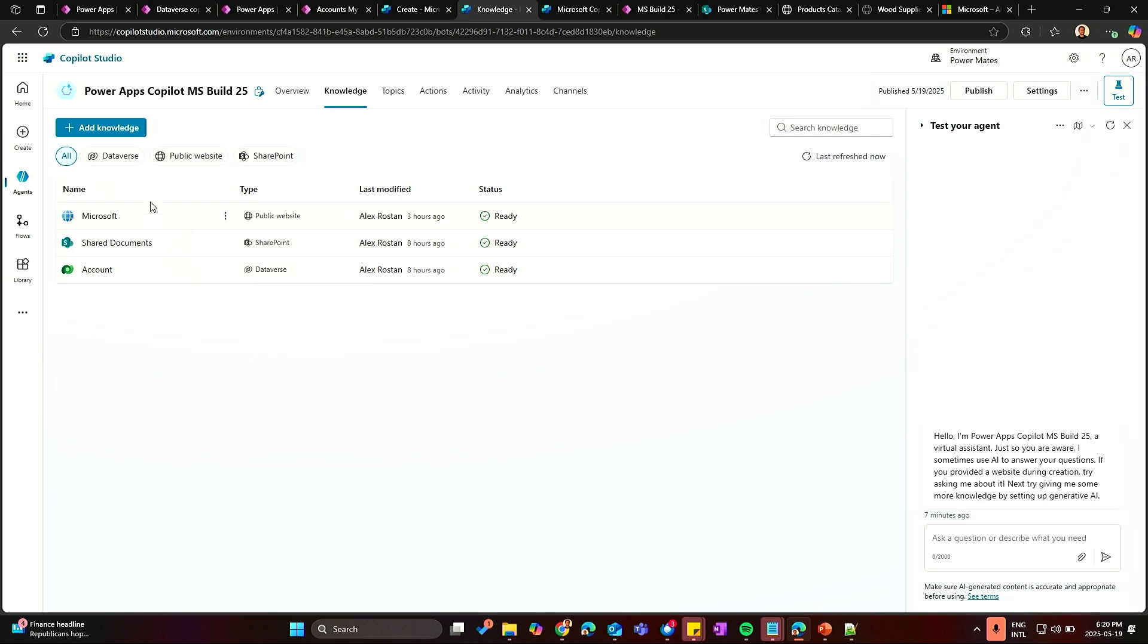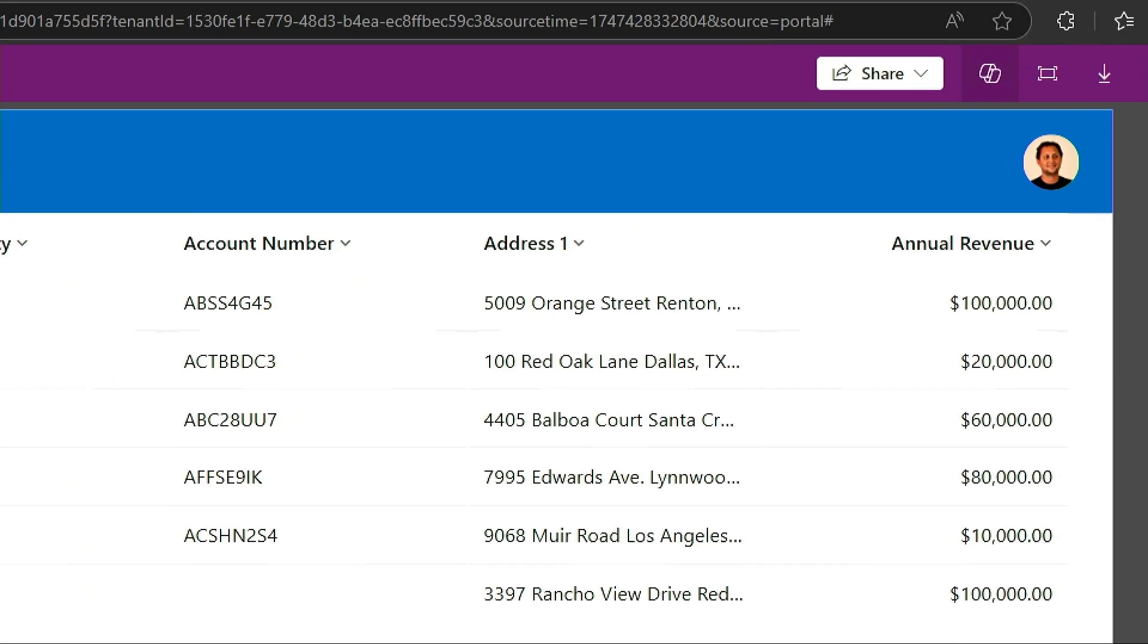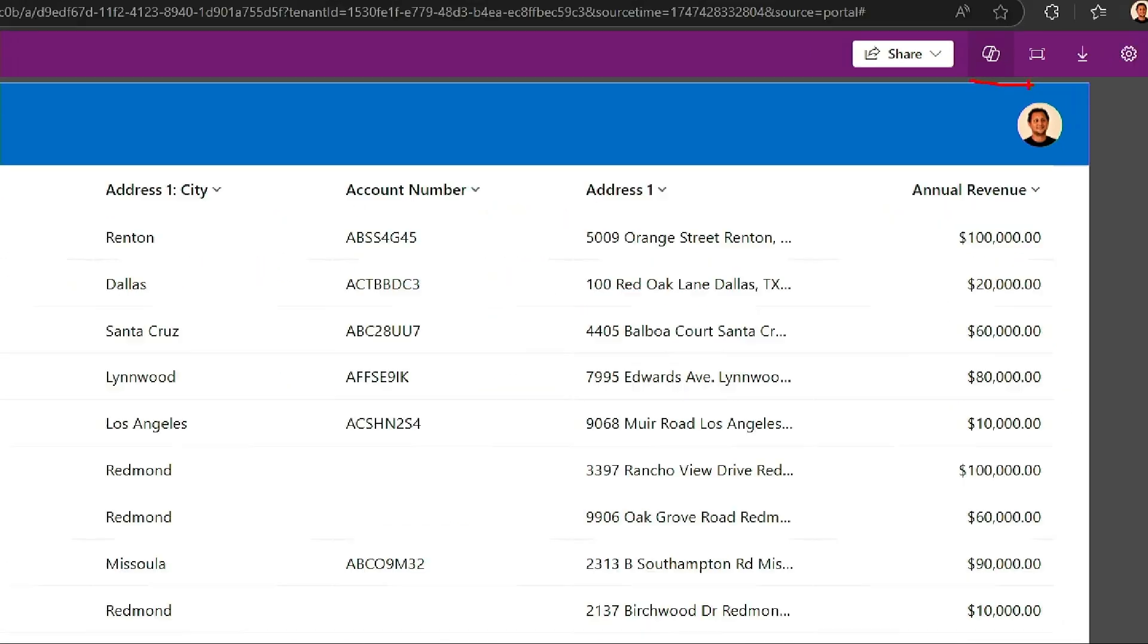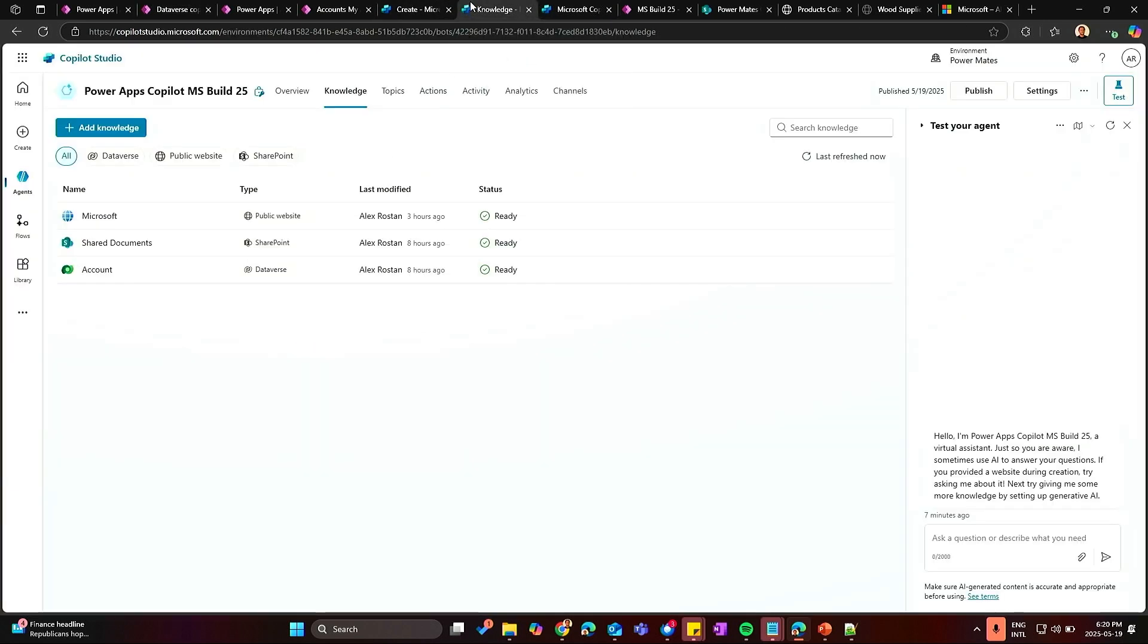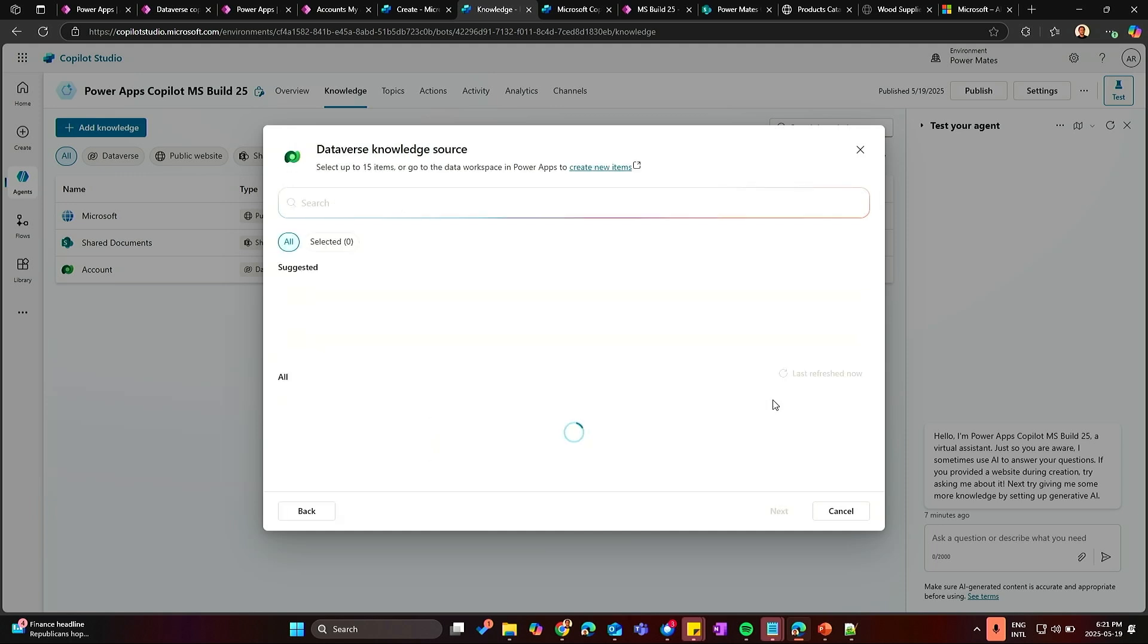Accounts table that came from Dataverse. That is the information we are seeing here on the Power App. And it's pretty much the same information we are seeing here in this other Power App. Then we have SharePoint and a public website. We will talk later about that. So what I need to do to connect this Copilot we have here with the Dataverse table is just on the Copilot, say connect. Connect with Dataverse. Click on Dataverse.